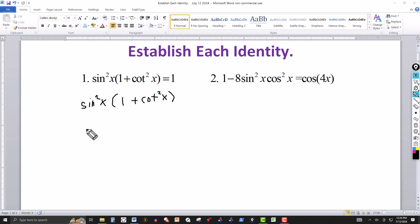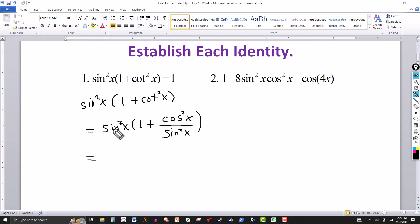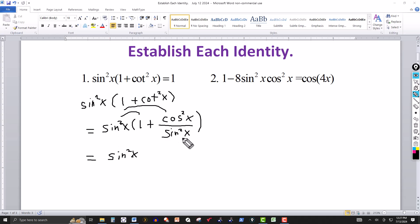I want to show this equals one, so I'll continue and apply identities. Cotangent is the same as cosine over sine, so cotangent squared of x is cosine squared of x over sine squared of x. Now I'll multiply through: sine squared of x times one gives sine squared of x, and the sine squared terms in numerator and denominator cancel, leaving cosine squared of x.